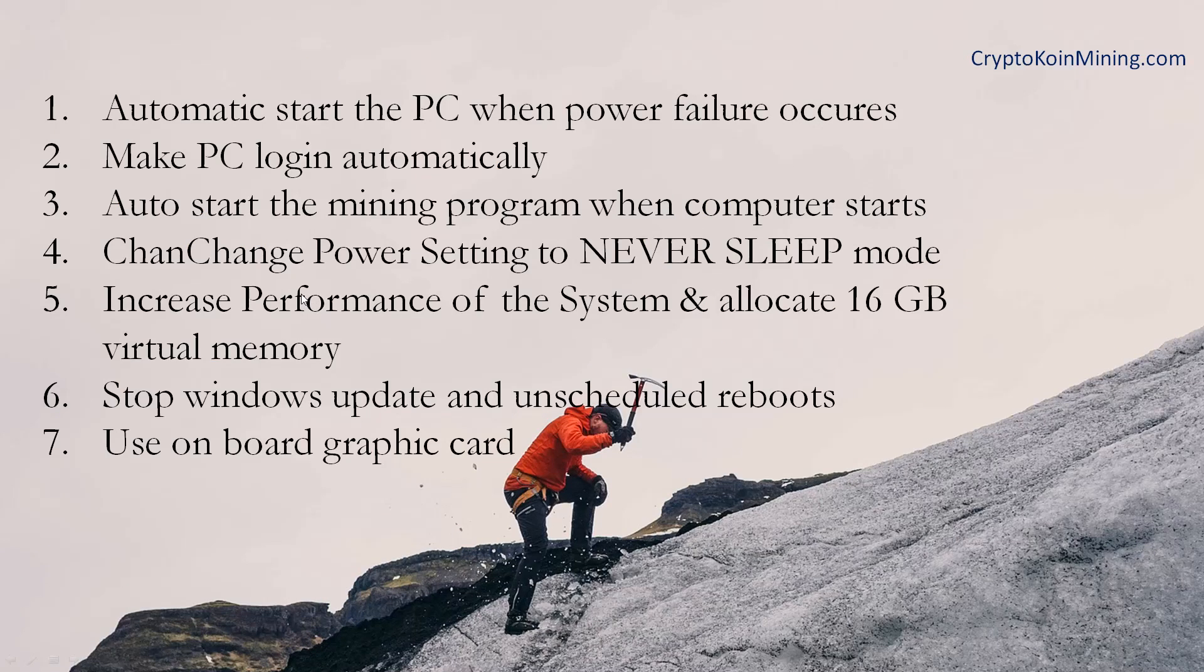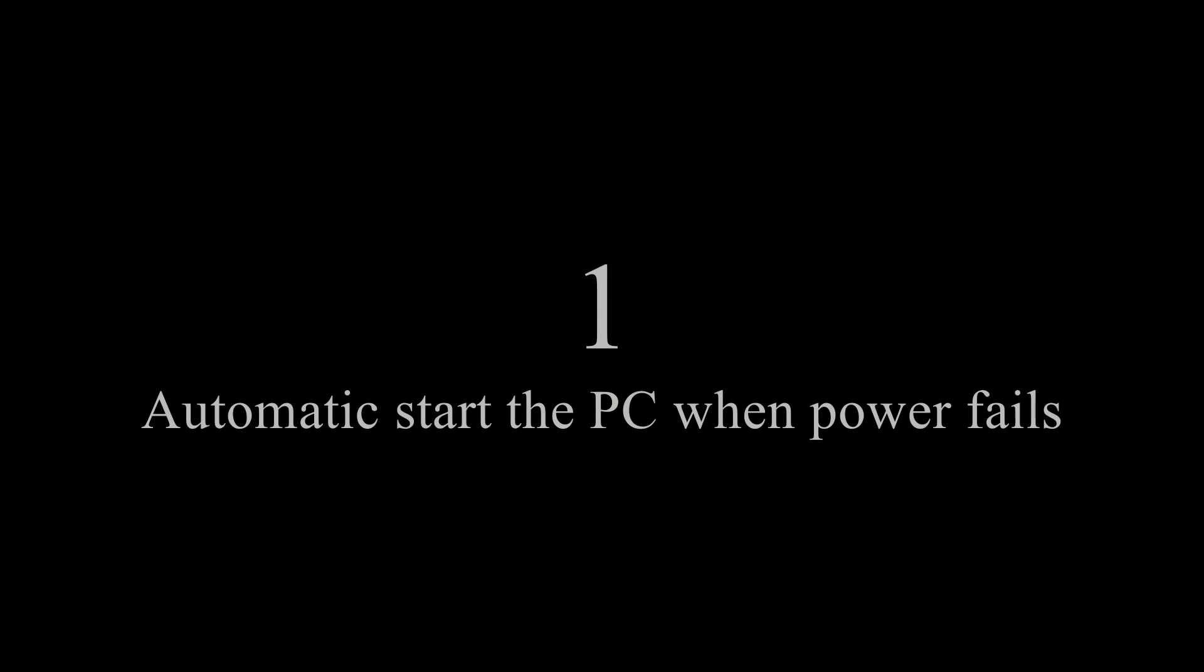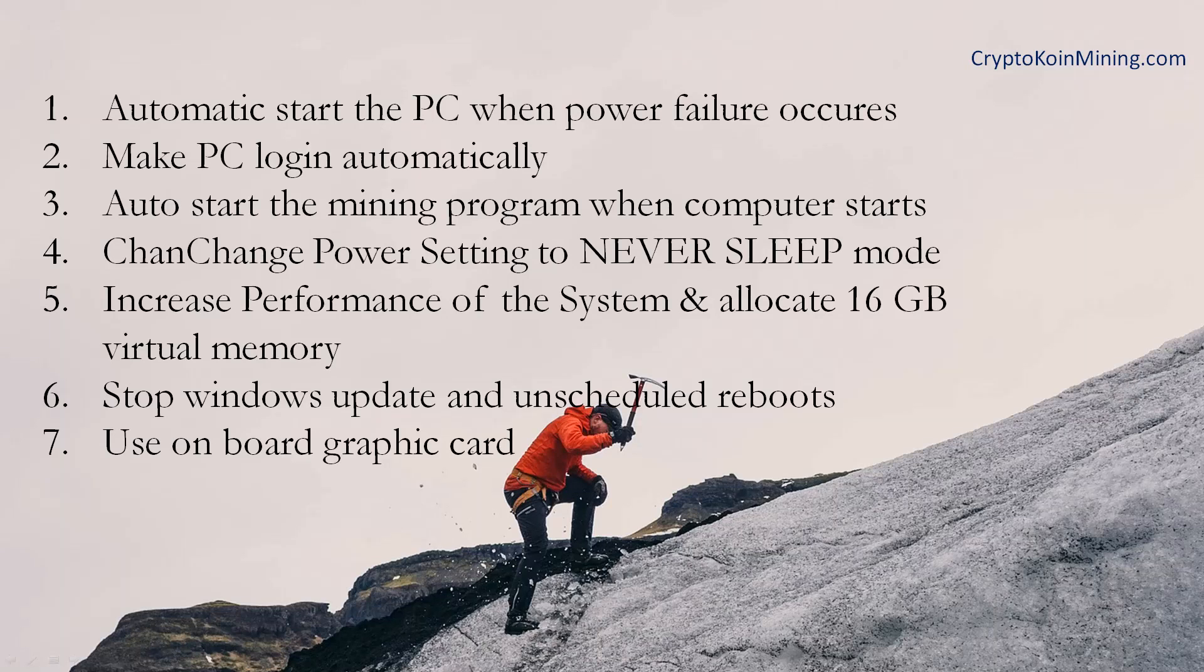The first one is automatic start the PC when power failure occurs. There are two steps we need to do. The first one is change BIOS setting.